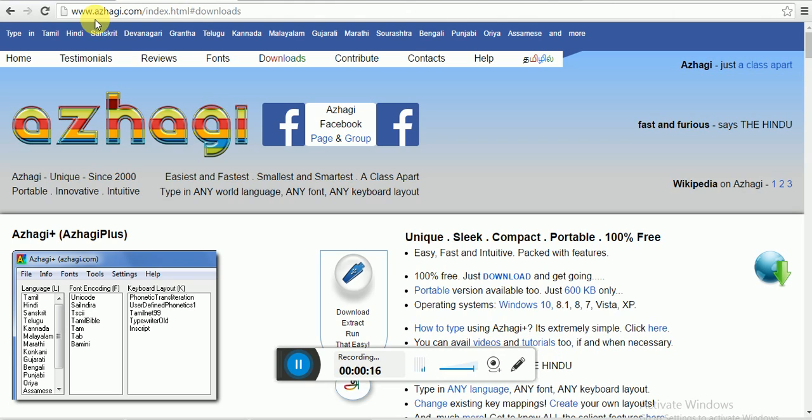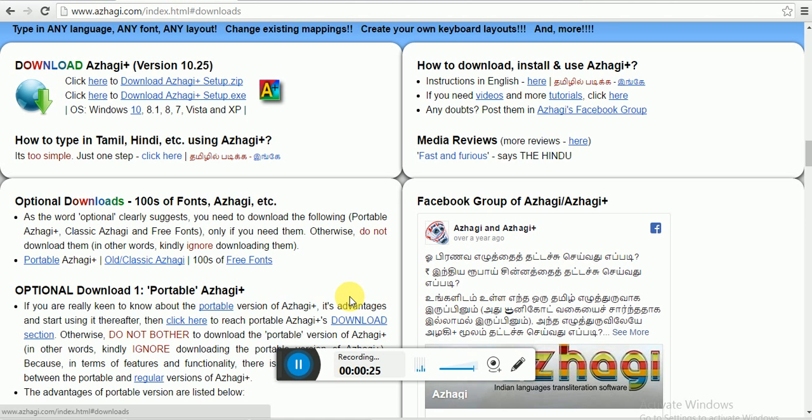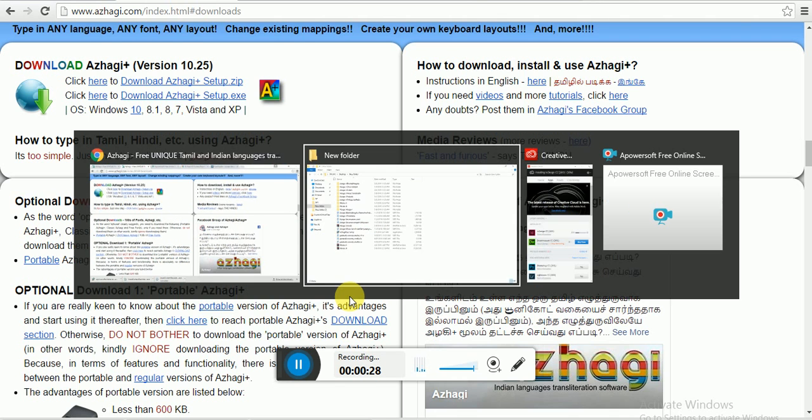This is pronounced as Alagi but it sounds like Aziki. A-Z-H-A-G-I, www.azhagi.com. Then click on download and extract, and once it is downloaded...